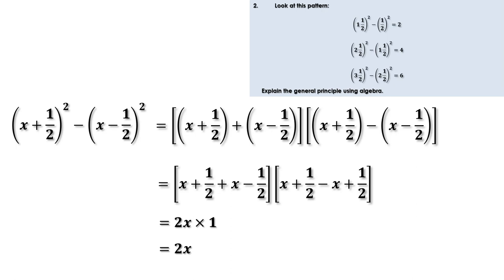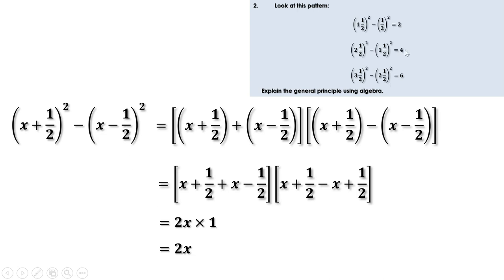When we put x = 1, we get the first line: (1½)² - (½)² = 2. 1 + ½ = 1½ and 1 - ½ = ½. When x = 2, we get (2½)² - (1½)² = 4. When x = 3, we get (3½)² - (2½)² = 6.